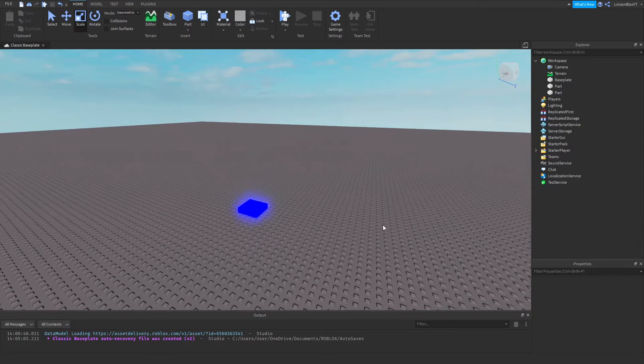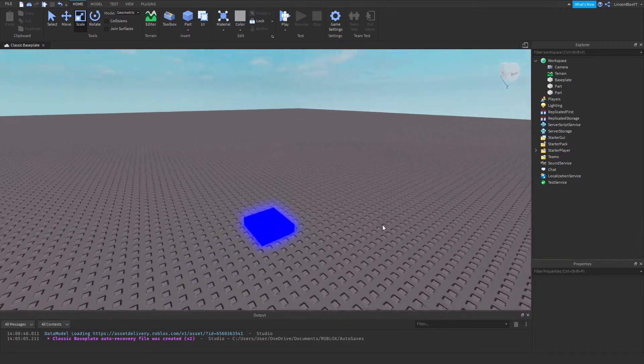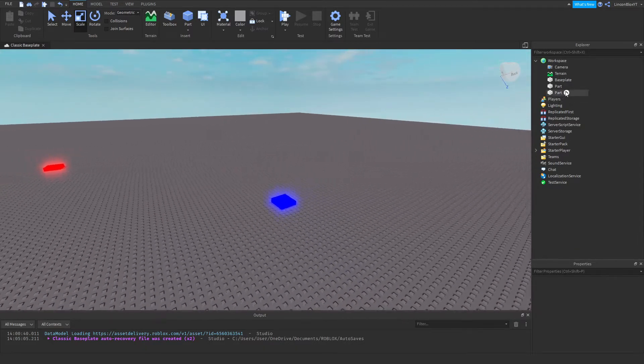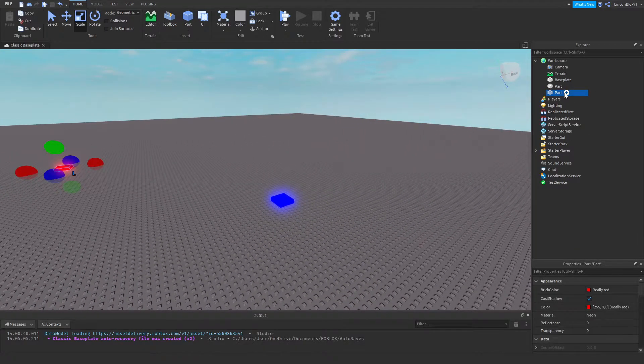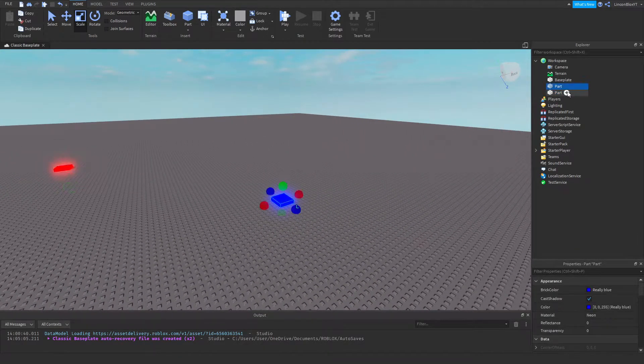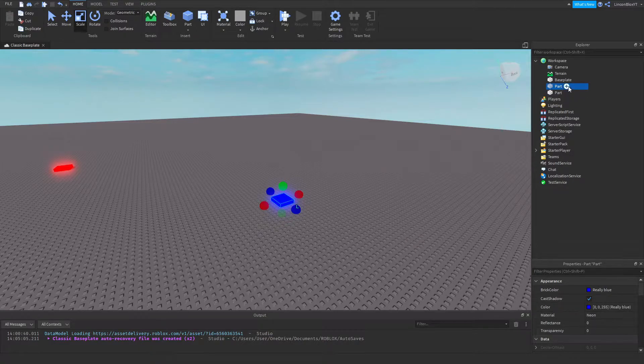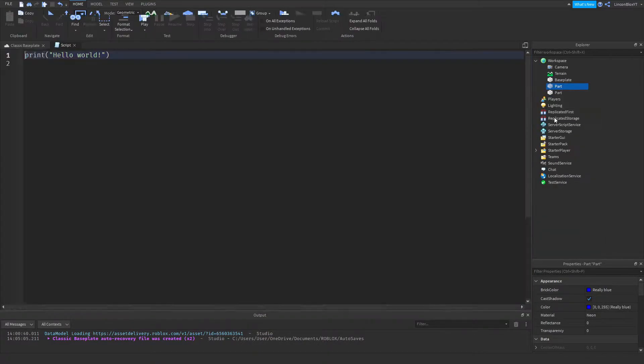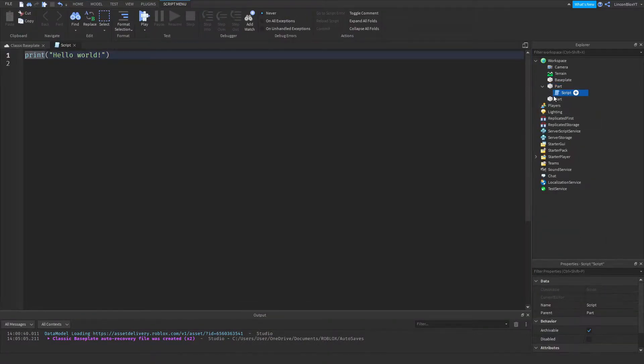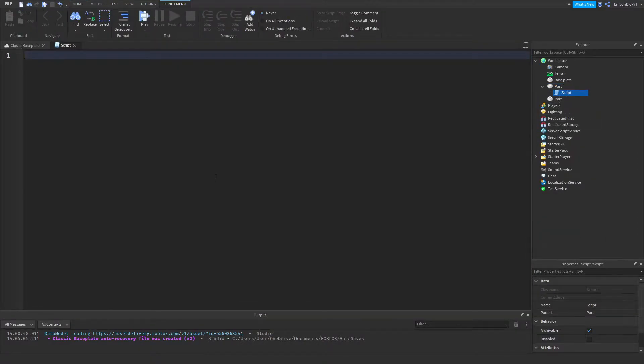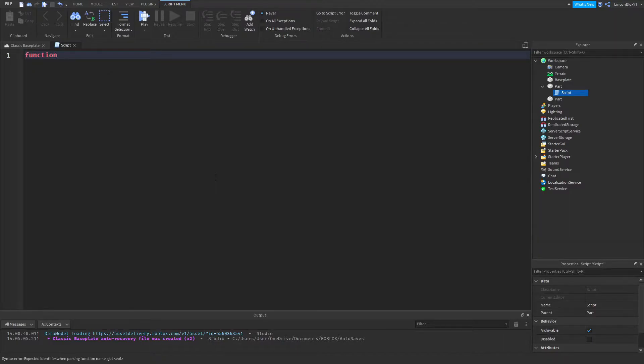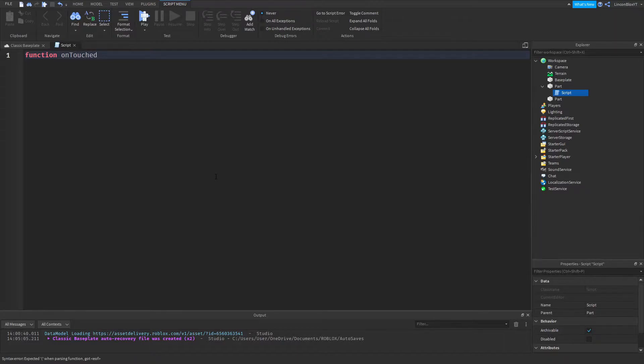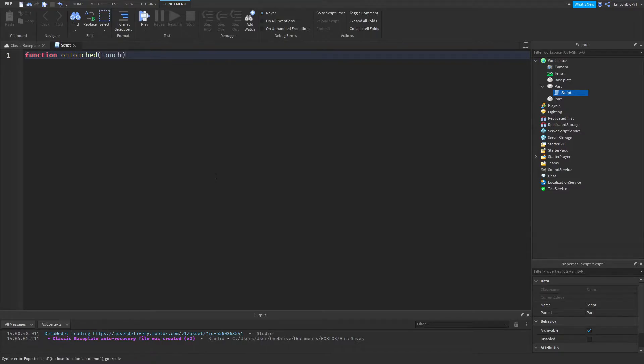Let's change it to red. Okay, so now I can go ahead and insert a script into this part just like this. So now, if I go ahead and do function on touched, two brackets, touched.